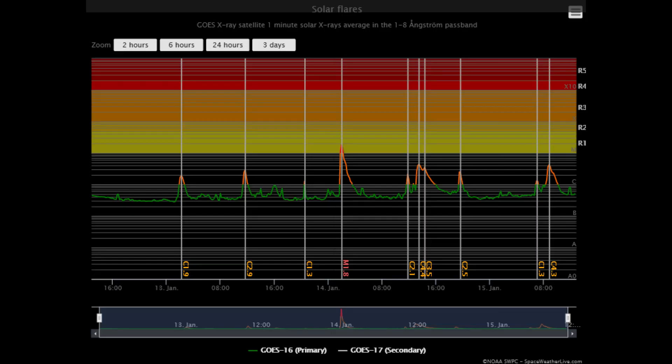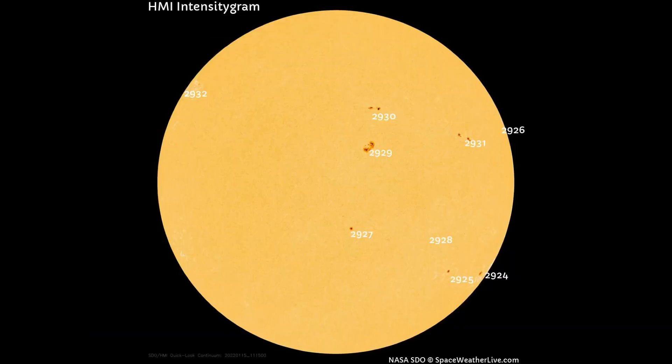On this solar flare classification chart, the flares and their classification from the last three days can be observed. Lately the sun shows eruption activity in waves, spaced out a few days at a time.